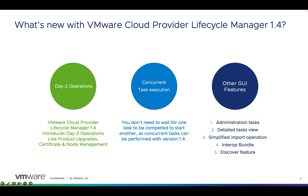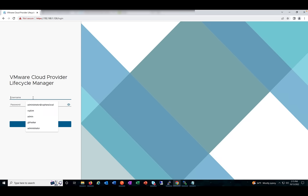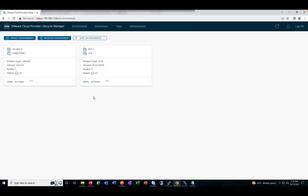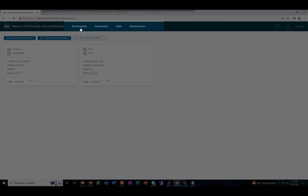I hope this session is going to be interesting for you. With that, let's show you how 1.4 looks and what its features are in a demo. Let's log into VMware Cloud Provider Lifecycle Manager. What we see is pretty much the same as in 1.3 — we have Environment, Data Center, Task, and Administration.